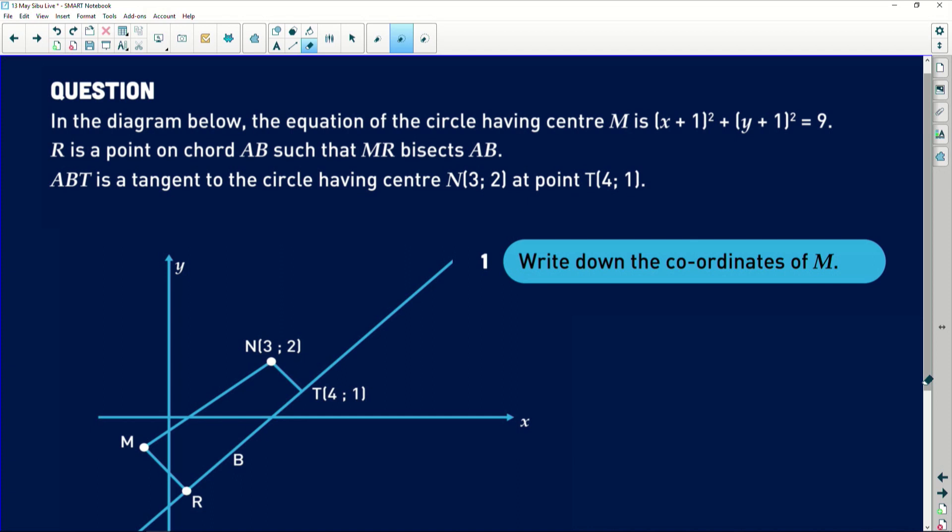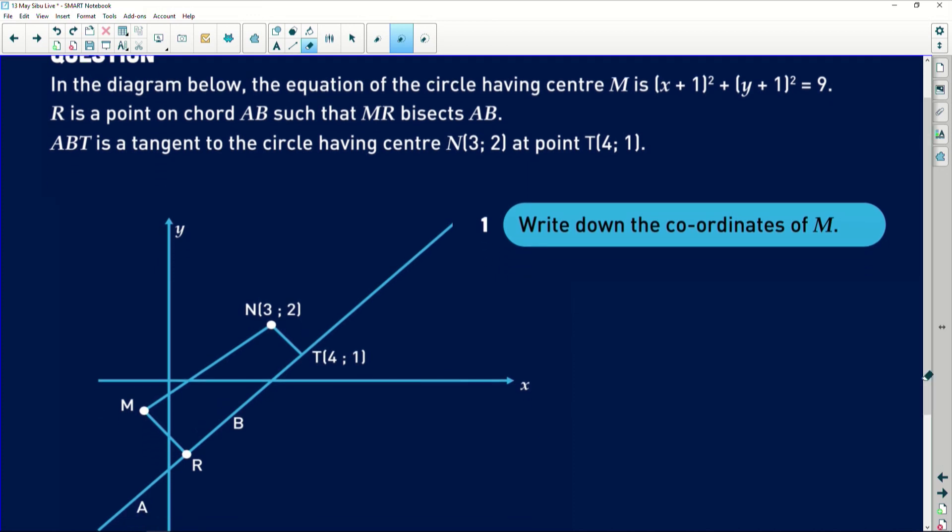Thank you — back to analytical geometry. It's quite an awesome, very involved and intriguing question. I want us to first look at it together so you can see what we're working with. Let's look at the screen: it says, 'In the diagram below, the equation of the circle having center M is (x+1)² + (y+1)² = 9.' Now, the reason this looks complicated is that the examiner is talking about a circle that isn't even drawn — there's no circle on the diagram.